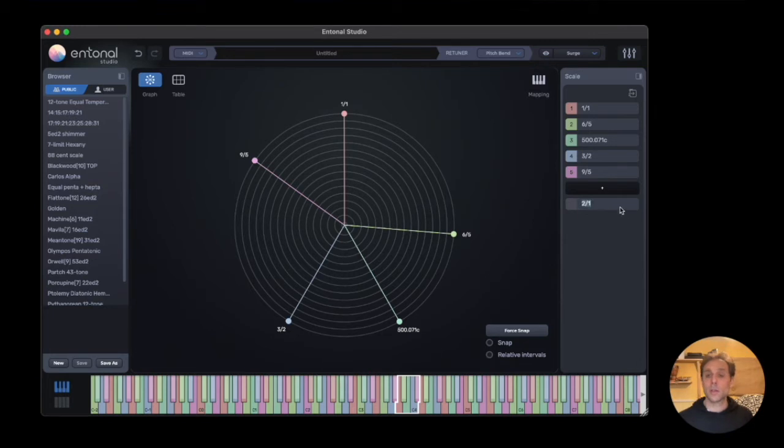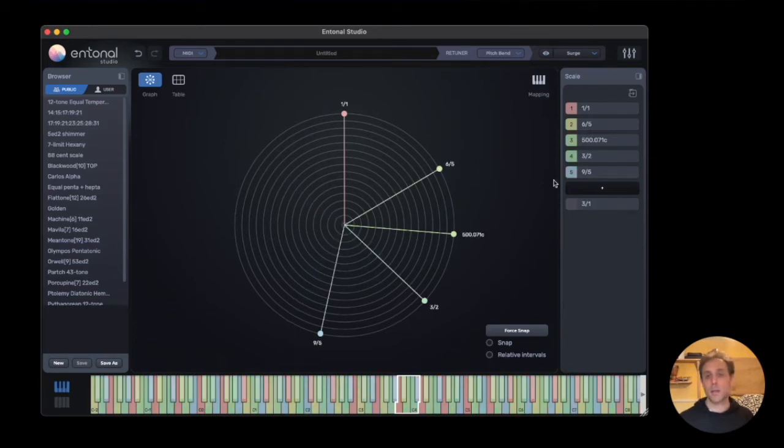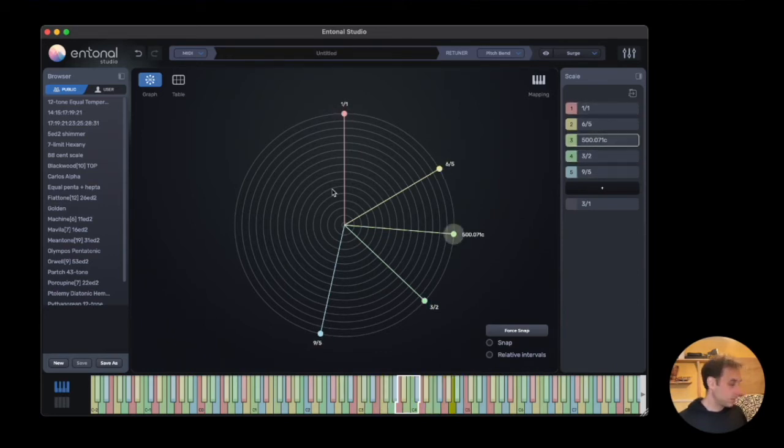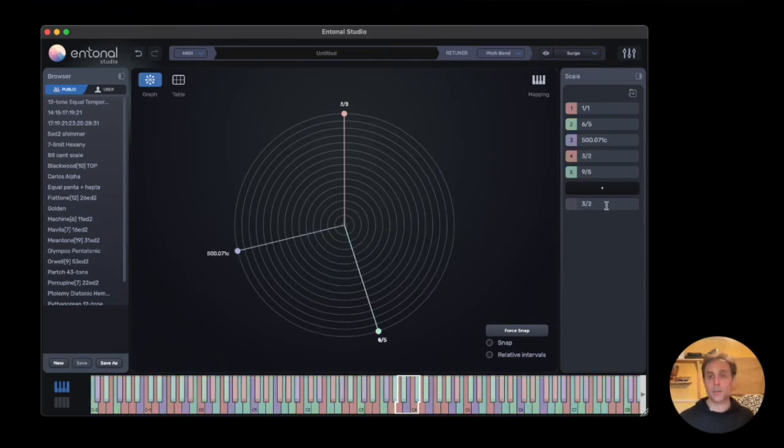We can also change the period. So most scales will be at two, but some scales may want to be at three, or even smaller amounts, like three over two.